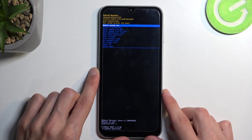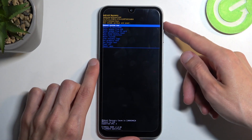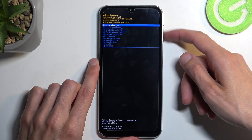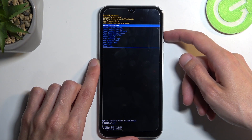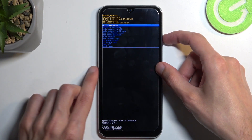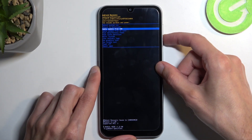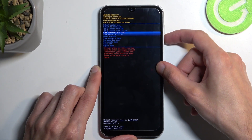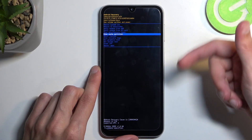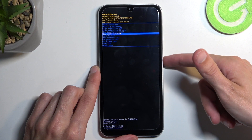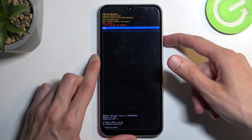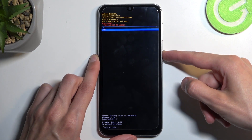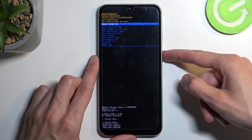From here, using any volume button — either up or down — to navigate up or down, you want to select wipe cache partition and then confirm it using the power button. Select yes and that's it.